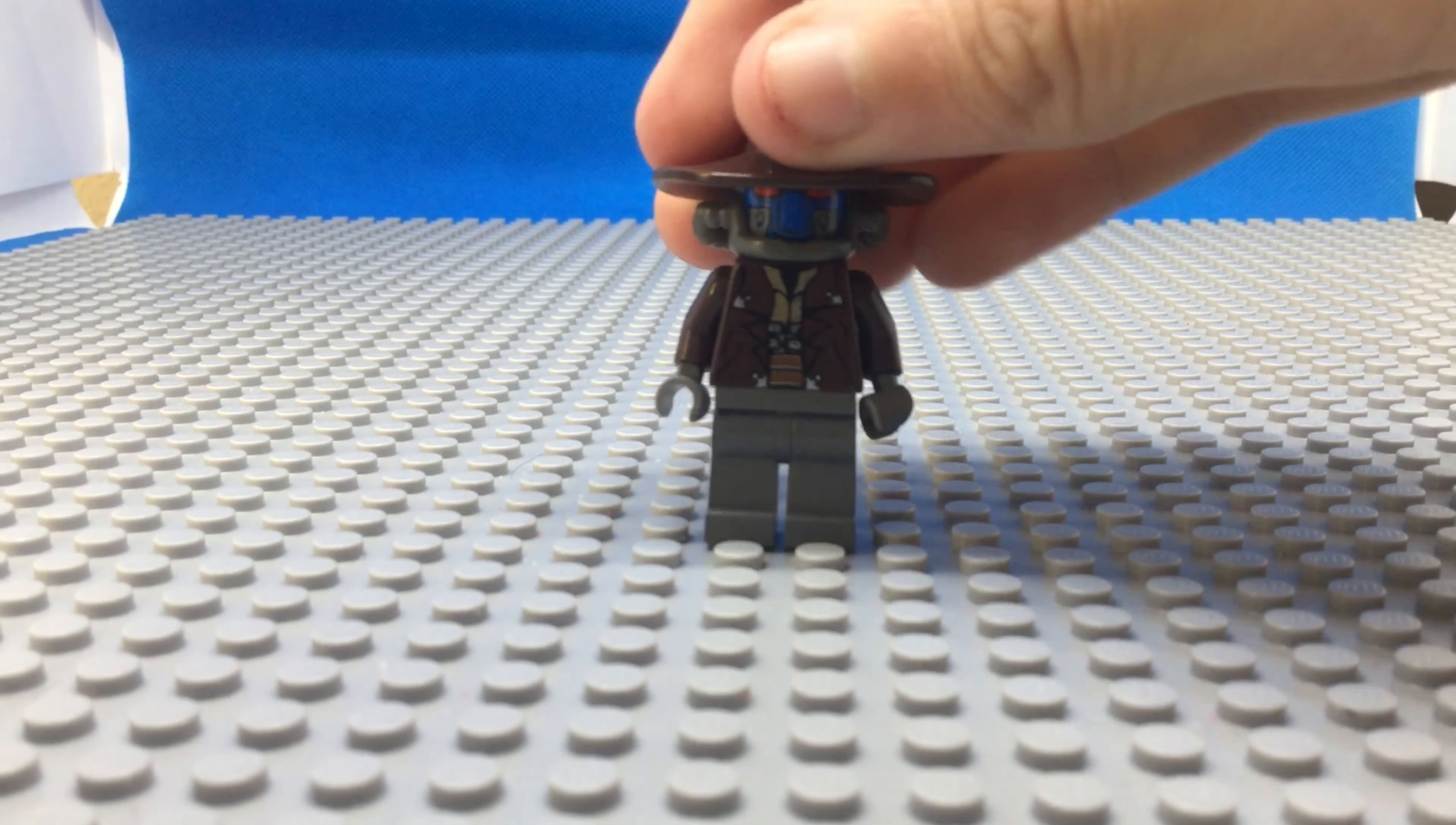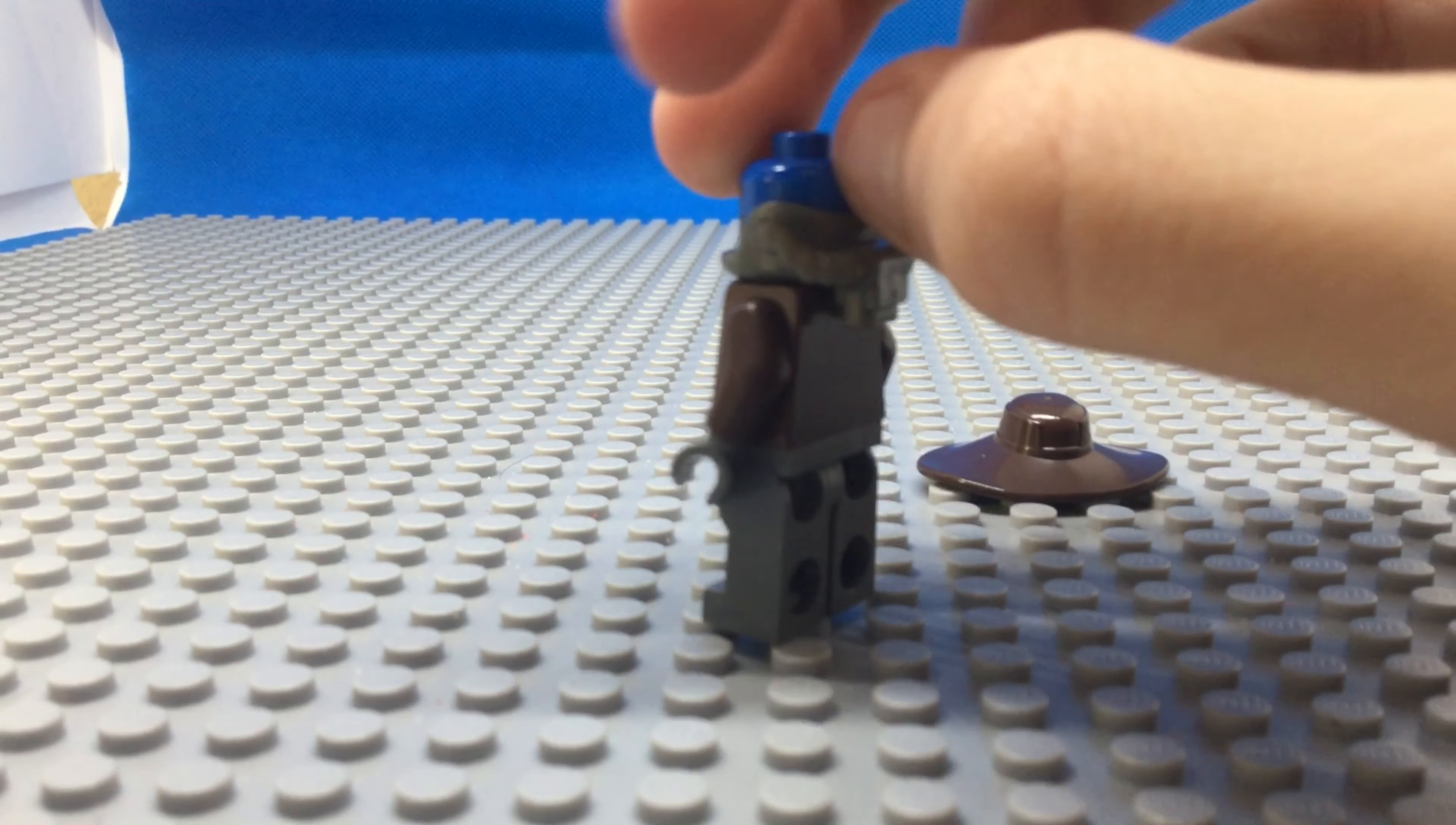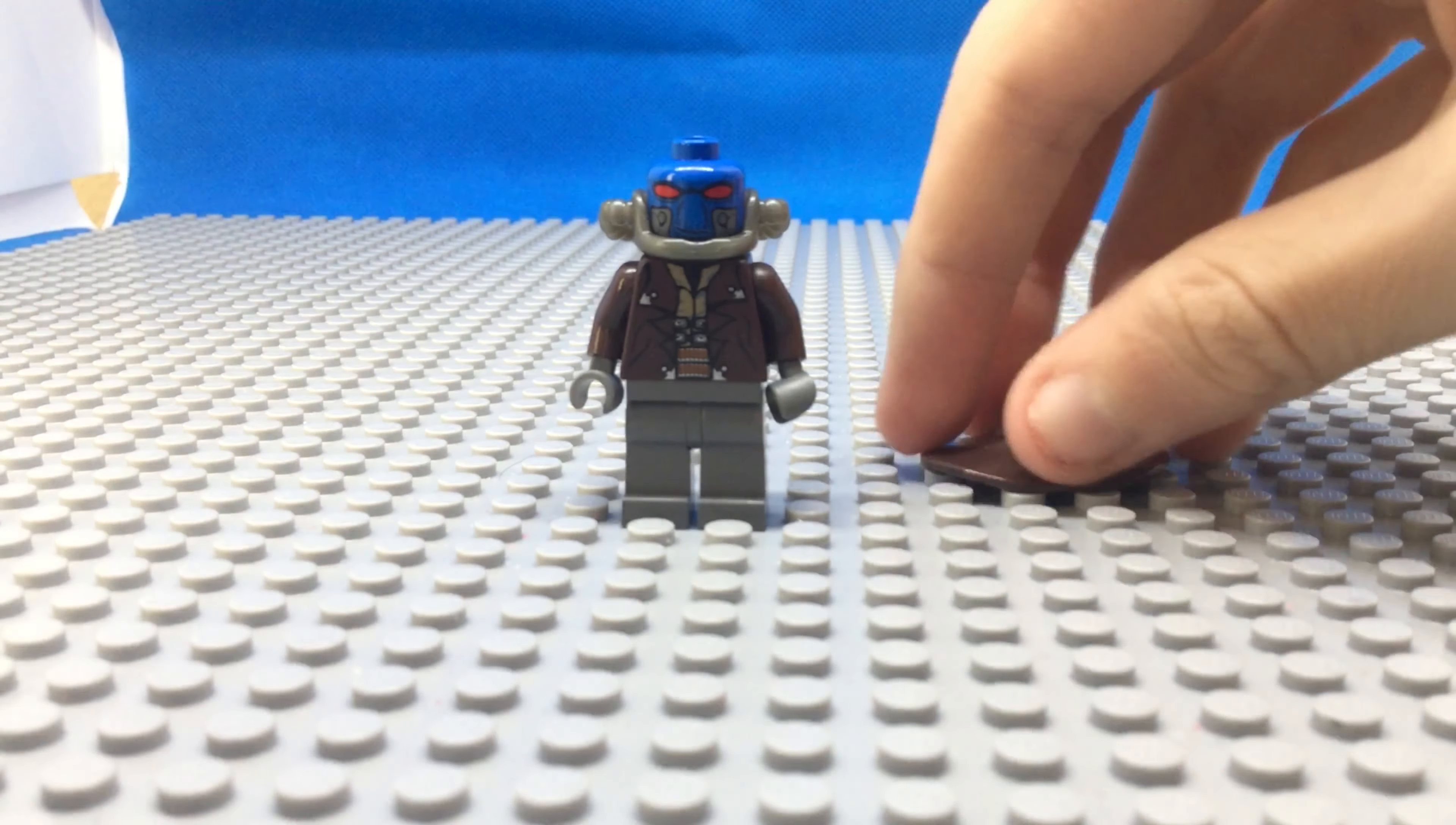And he comes with this awesome hat. I don't even know if this hat comes in any other sets that aren't Cad Bane. And then he looks pretty ugly without his hat, but he has this cool little device on him and then he has bullets you can't even see because my camera quality is garbage. But yeah, Cad Bane is definitely pretty cool right there.